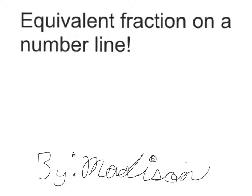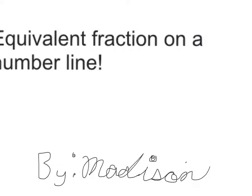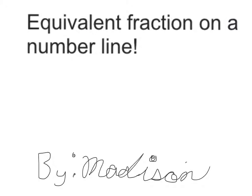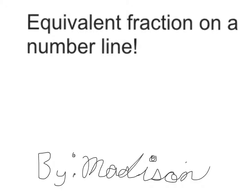Hello everybody, and today we are going to be learning about equivalent fractions on a number line. And this is by me, Madison, so let's move on.